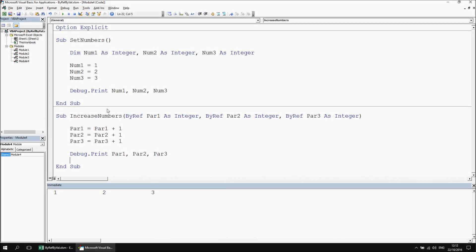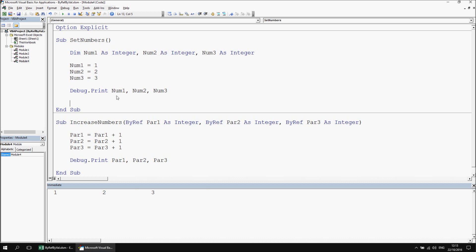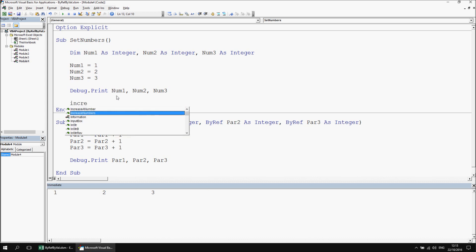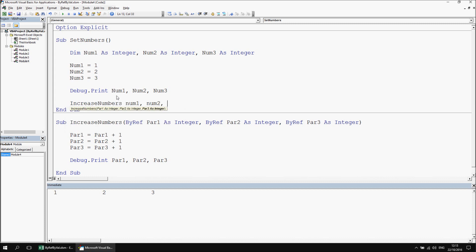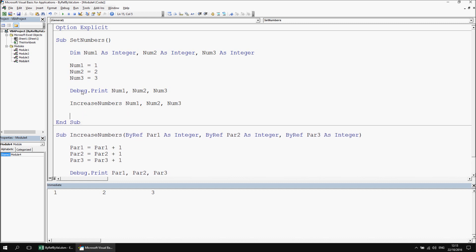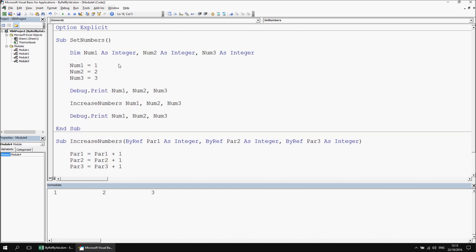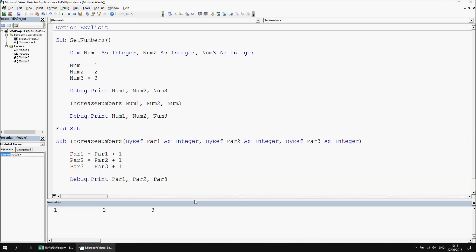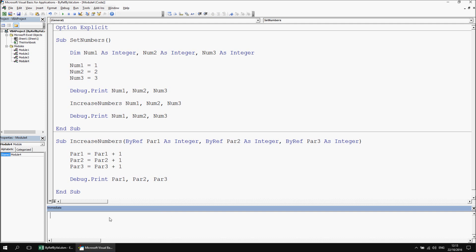From set_numbers, we call increase_numbers, passing num1, num2, and num3. After that call, we print the final values of num1, num2, and num3. Adjusting the immediate window size and clearing it, then running all procedures — since we're passing by ref — gives 1, 2, 3 initially, then 2, 3, 4 for the increased values inside increase_numbers, and then 2, 3, 4 again as the final values, confirming that original variables inherited the changes.